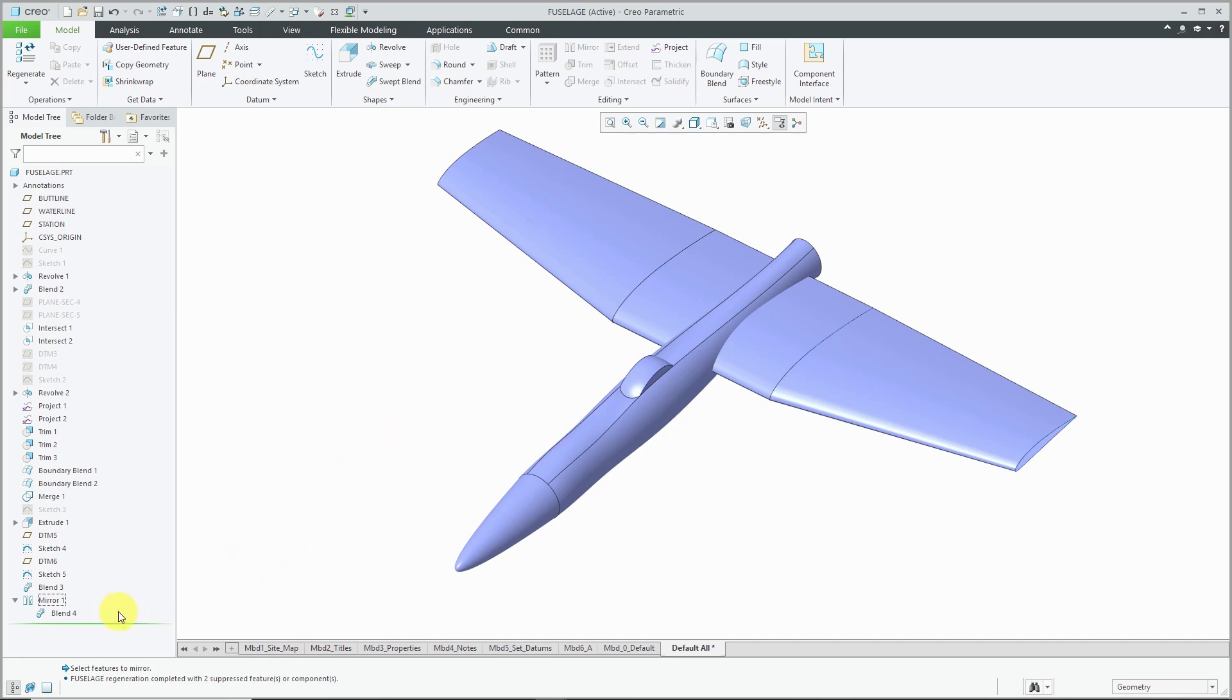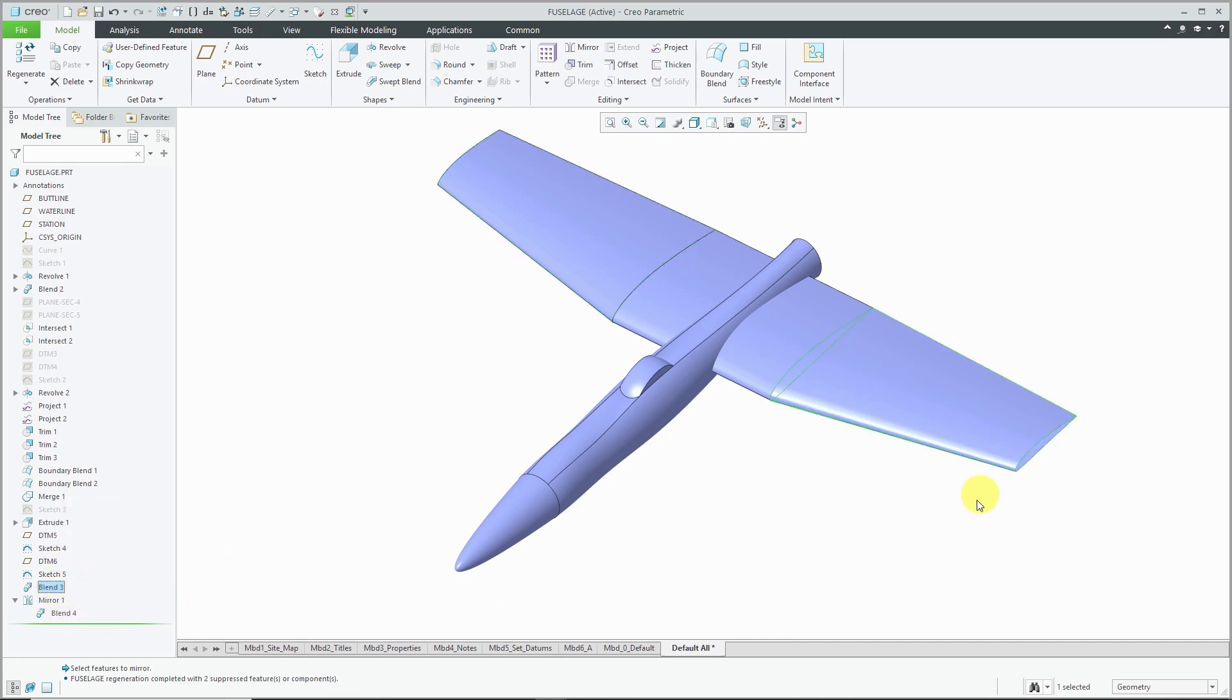If you take a look at the bottom of my model tree, I've got a mirror feature over on the left-hand side which contains a blend that was mirrored from the right-hand side.